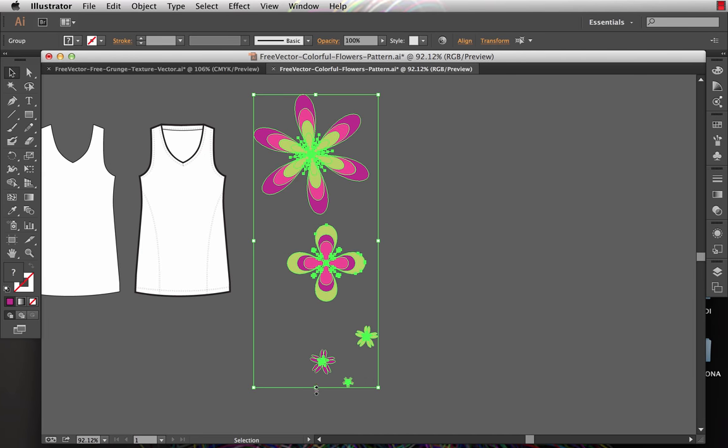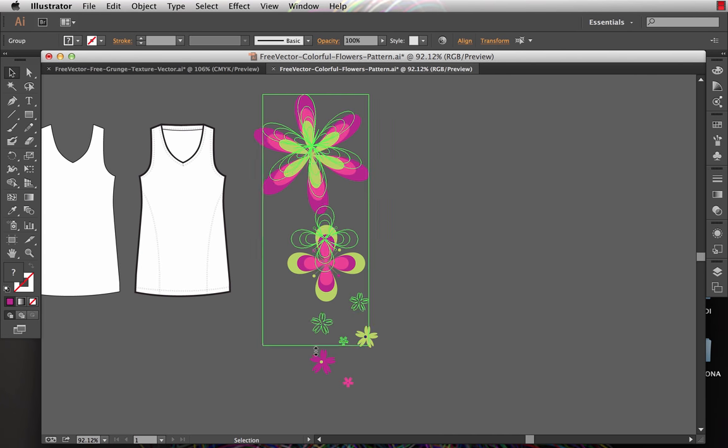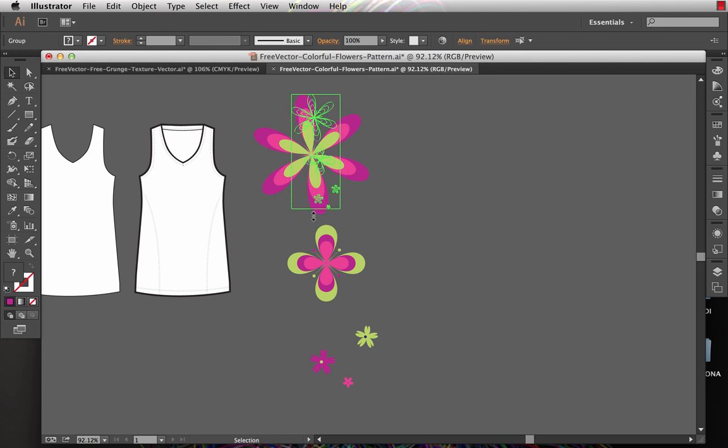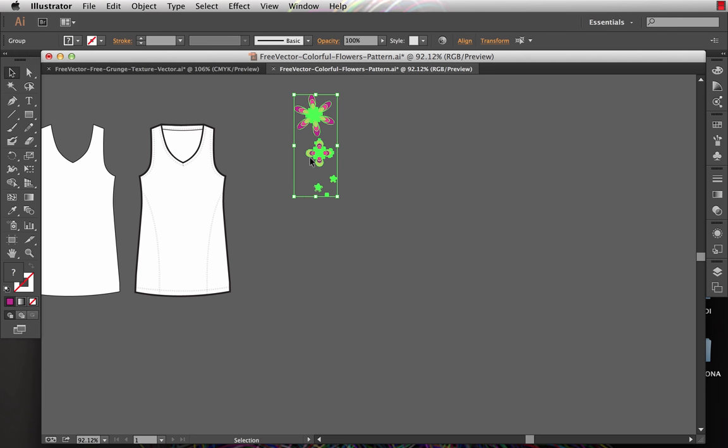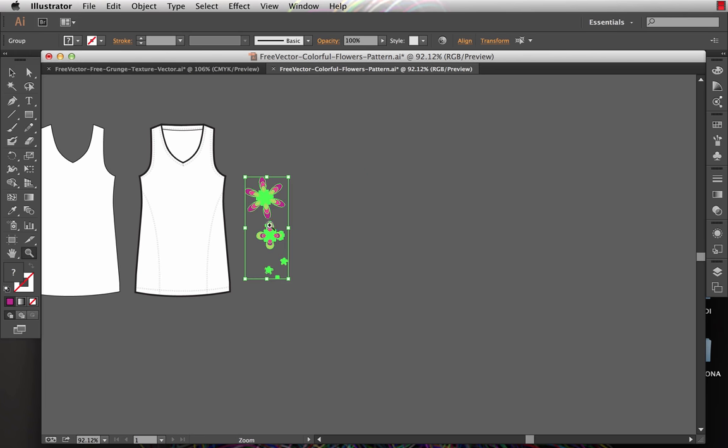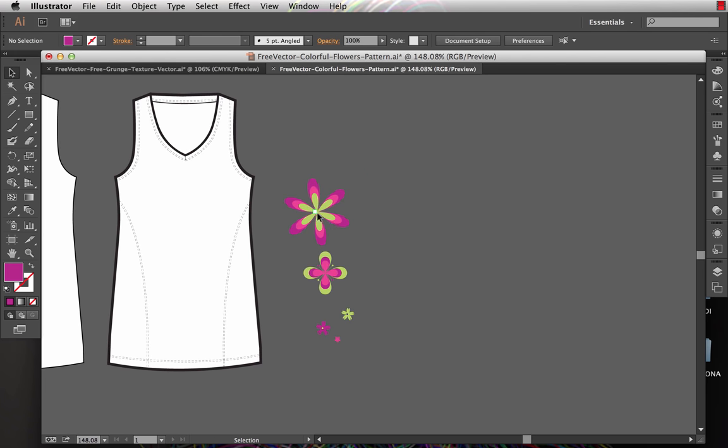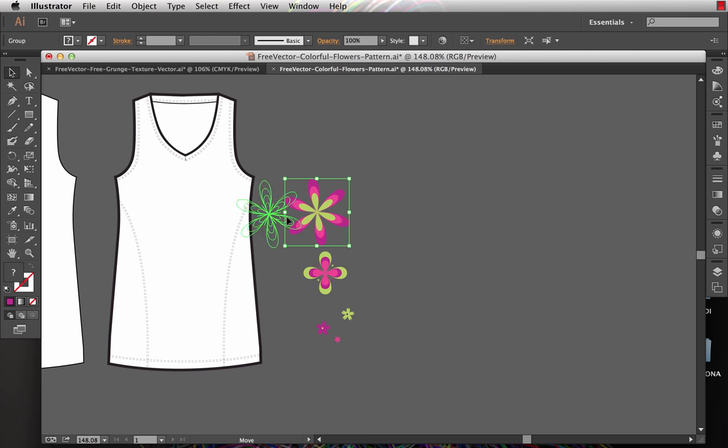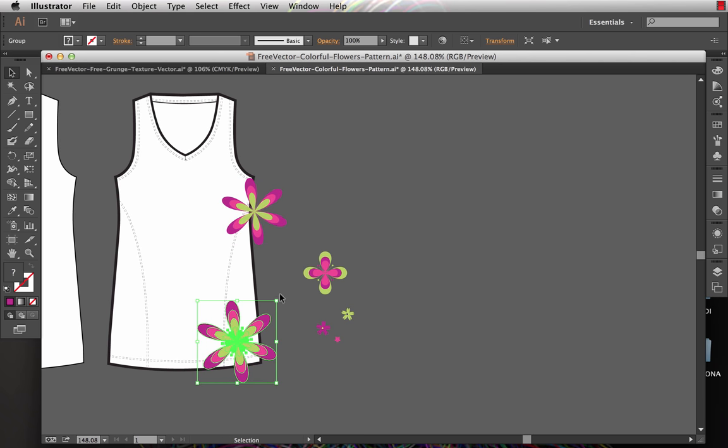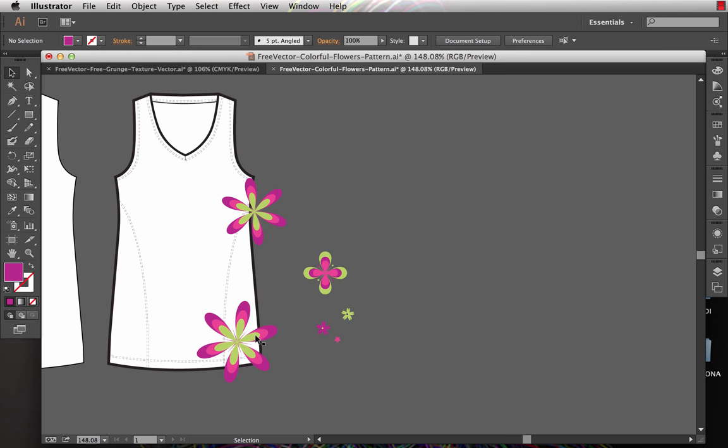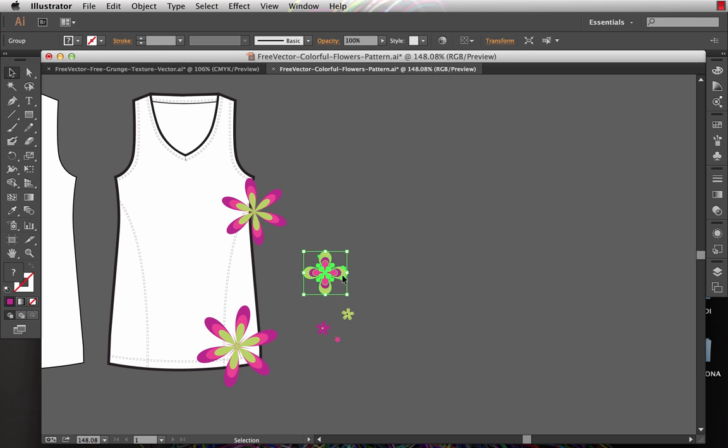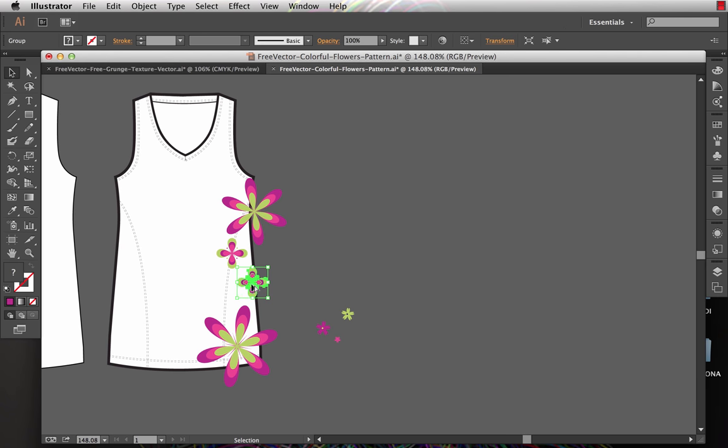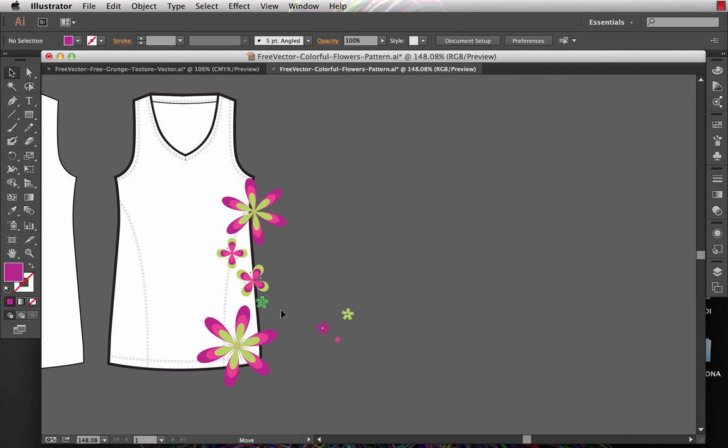First thing I'm going to do is scale these down a little bit smaller. I just hold shift using my selection tool and I can scale these down. I'm going to start placing them on my tank top where I think that they should go. I'm not going to spend a ton of time getting this totally perfect. You might want to spend a little bit more time on yours. But just to give you the general idea.